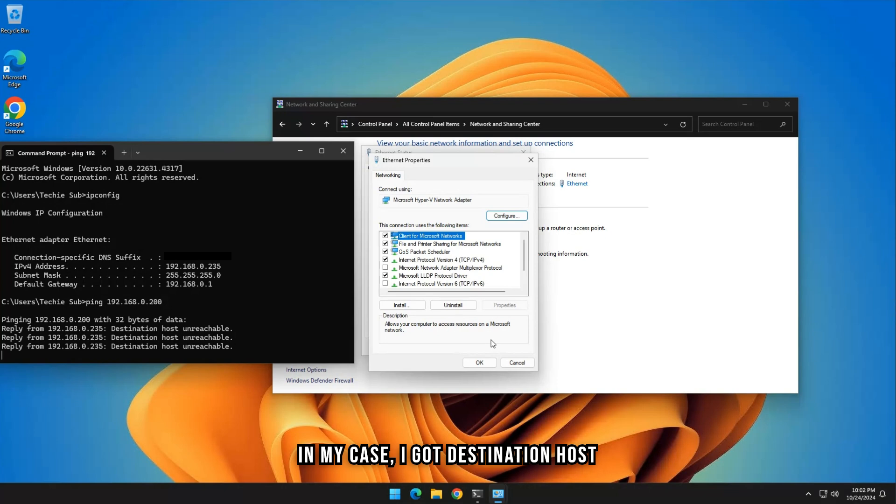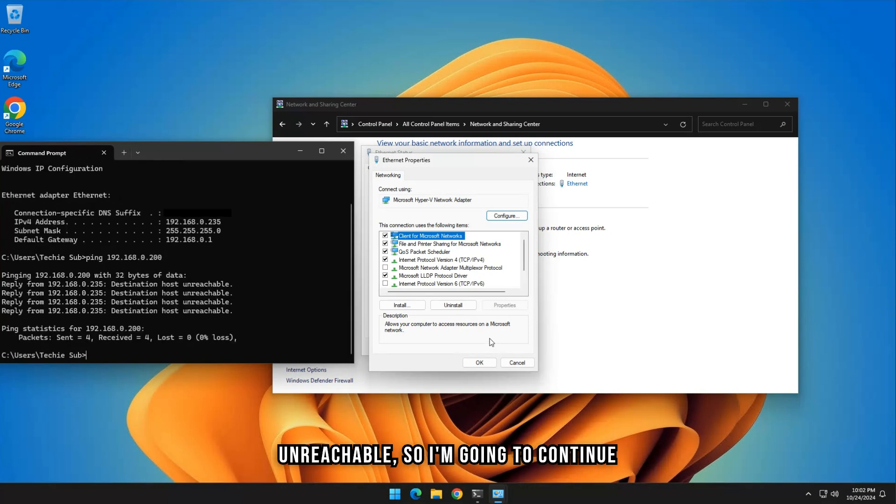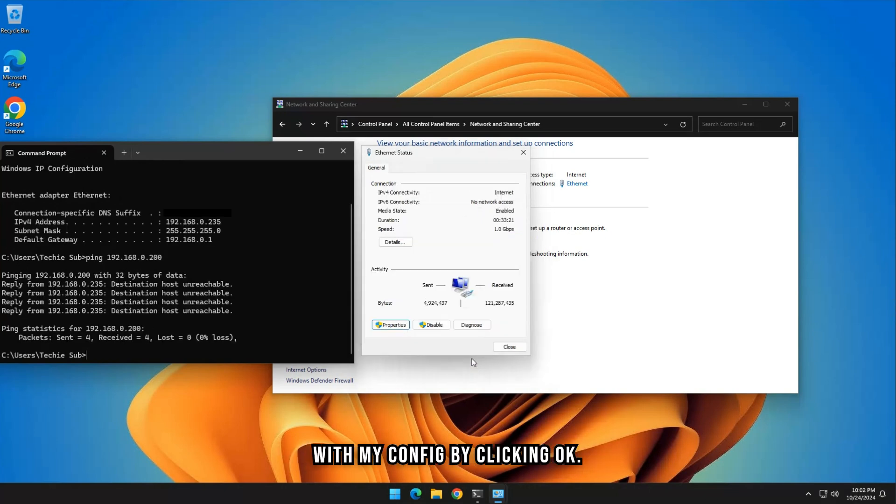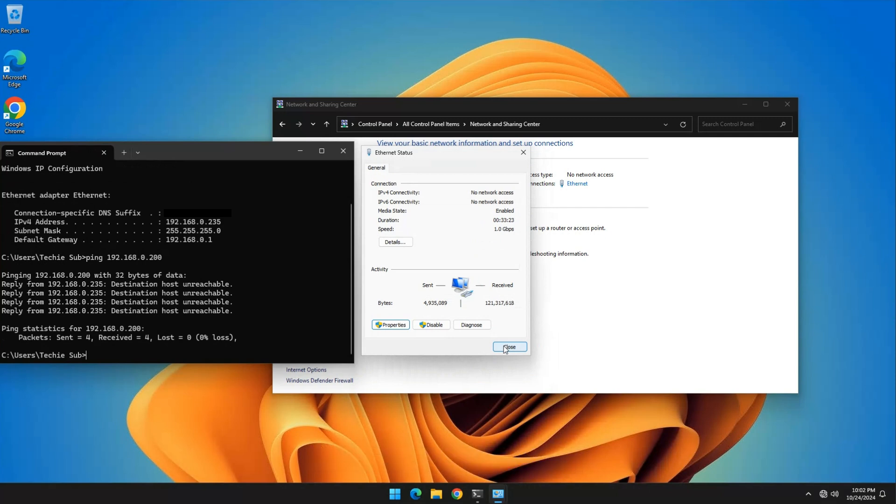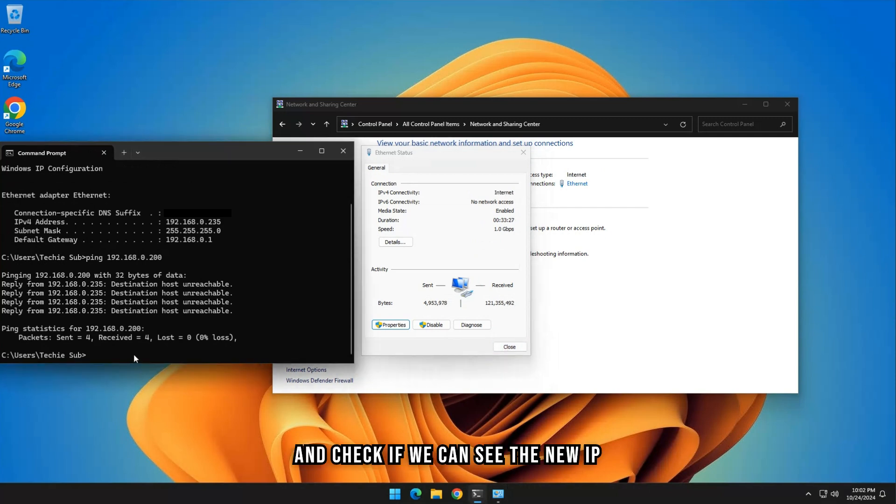In my case, I got destination host unreachable, so I'm going to continue with my config by clicking OK. Let's type IP config back into CMD and check if we can see the new IP address.